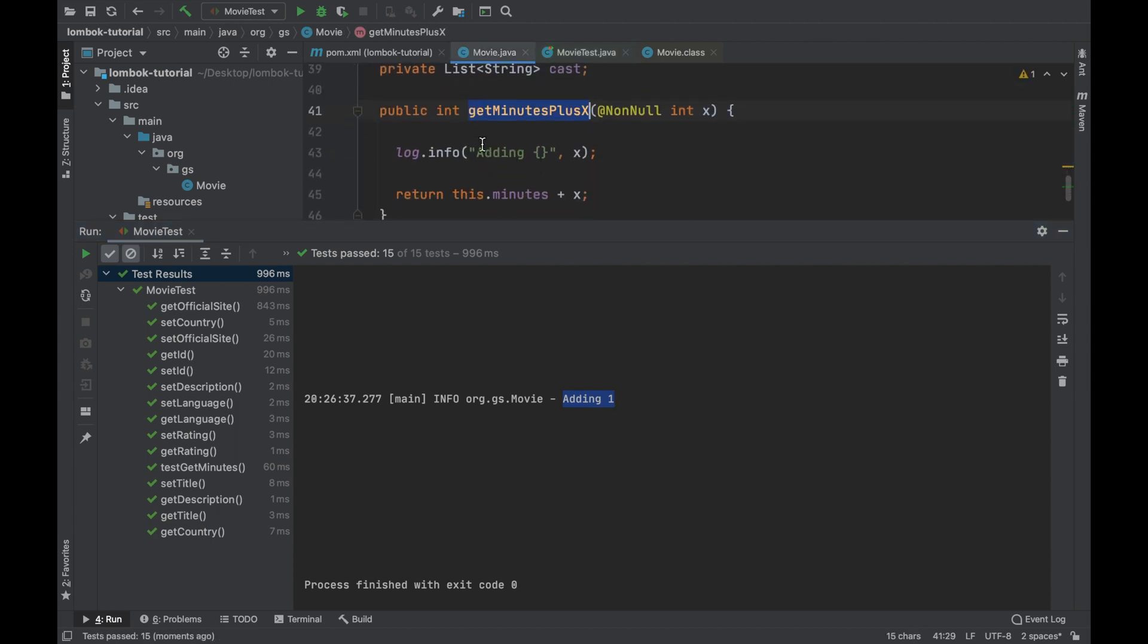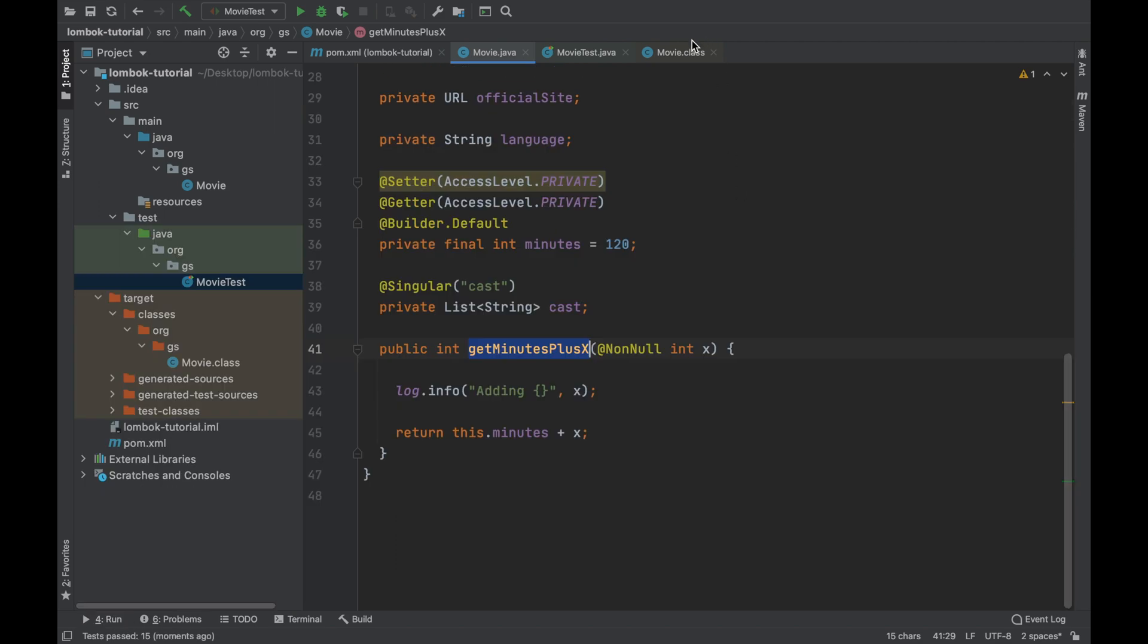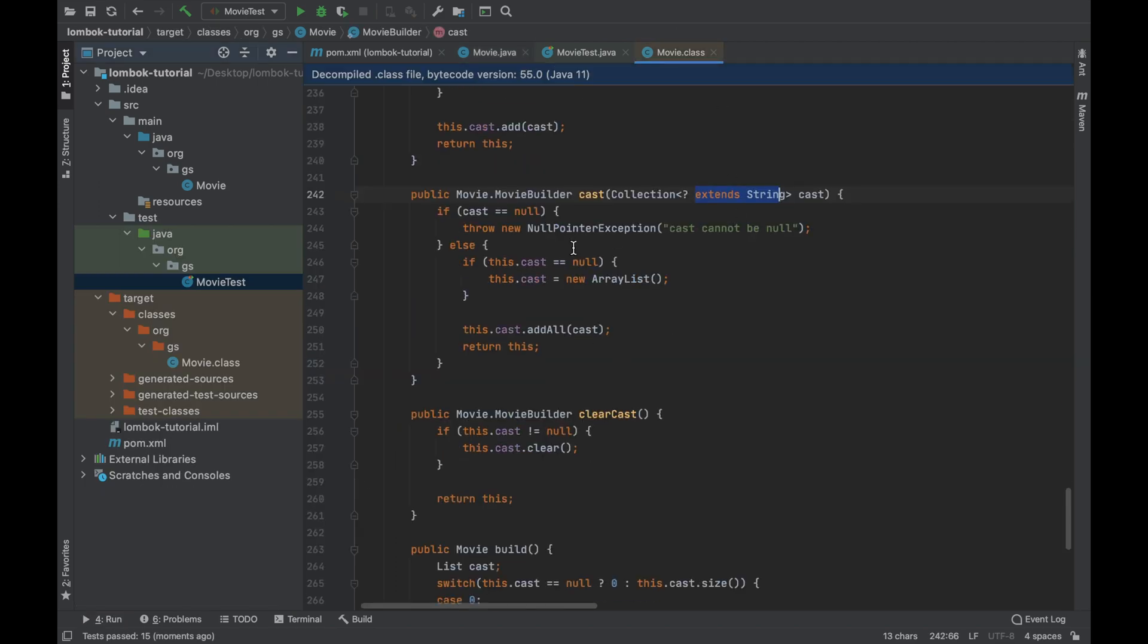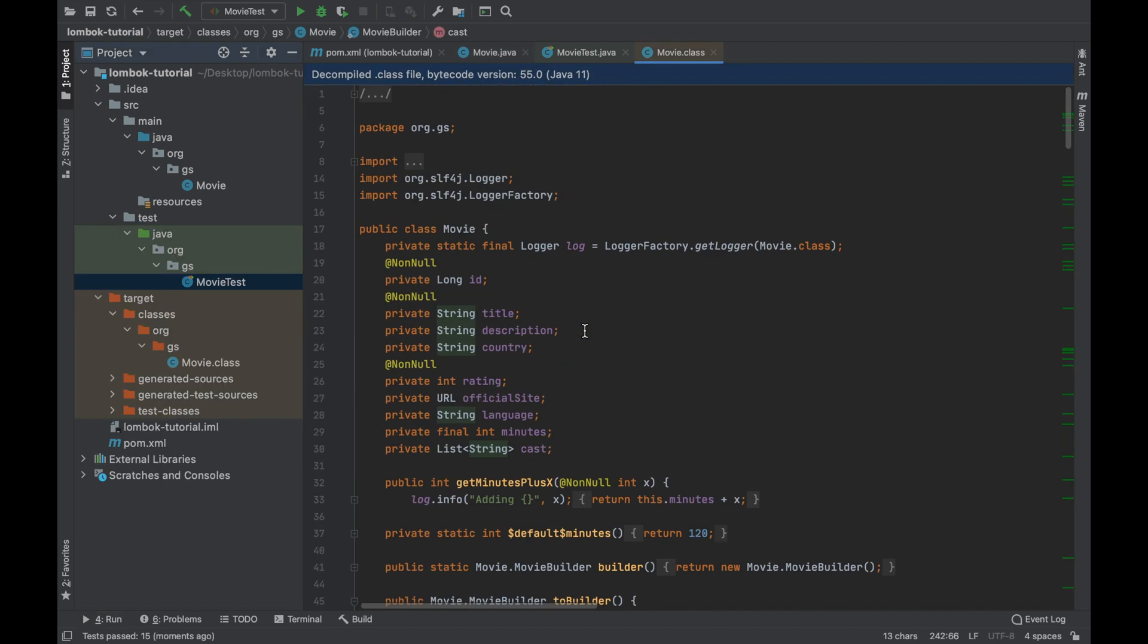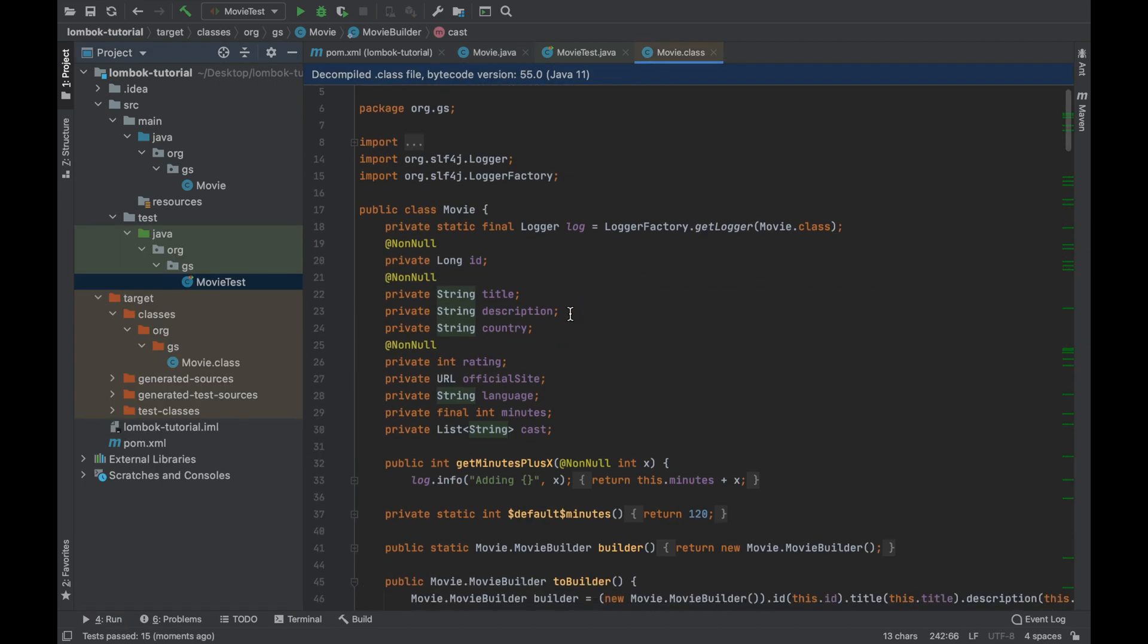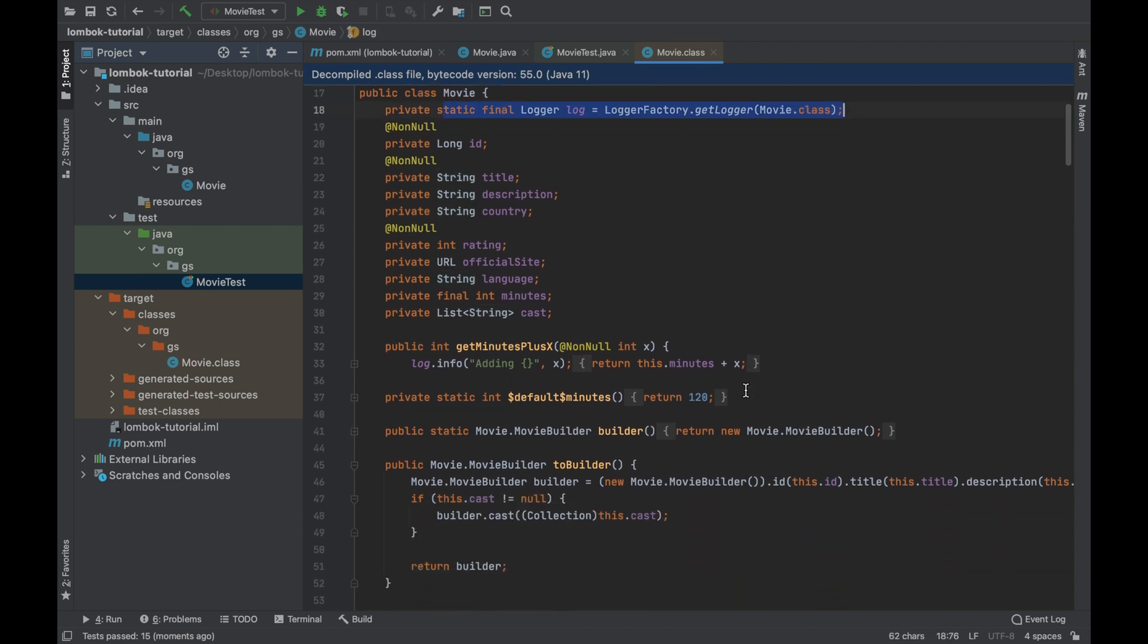If you open the movie.class updated you can see the static final variable log generated by Project Lombok and of course your info log.